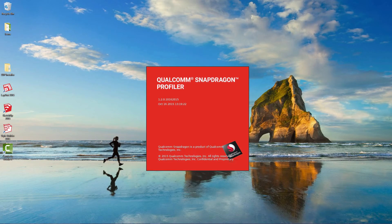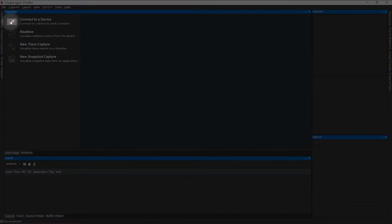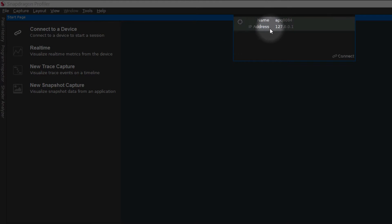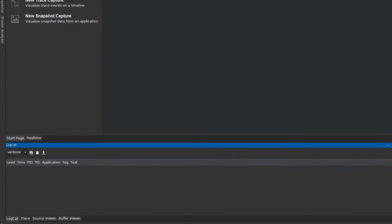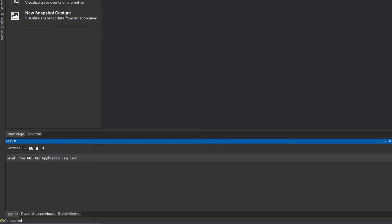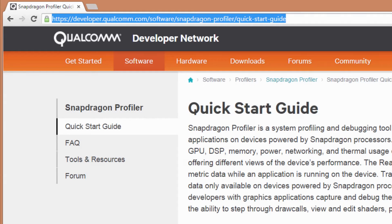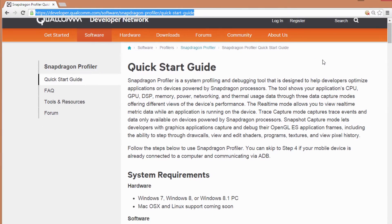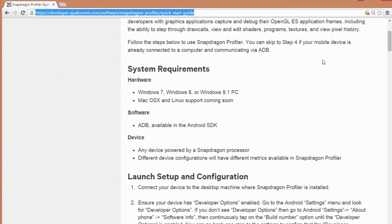After opening Snapdragon Profiler, open the connection dialog and connect to your device. For troubleshooting connecting to a device and other information, please refer to our Quick Start Guide, FAQ, or introductory video on Qualcomm Developer Network's Snapdragon Profiler page.